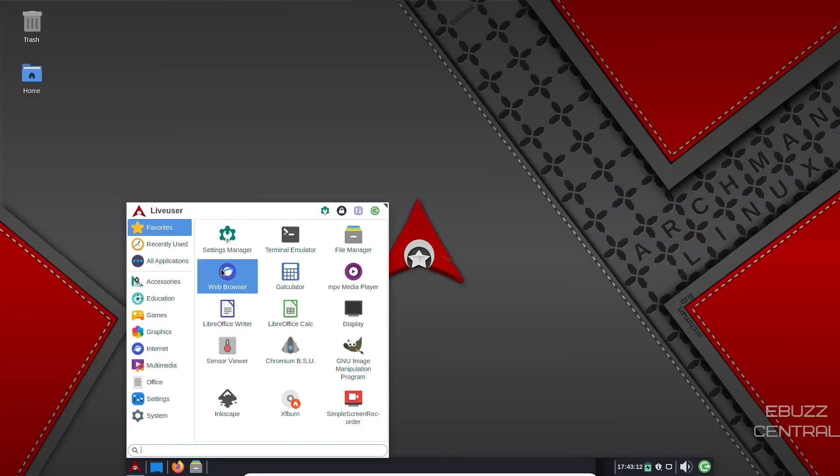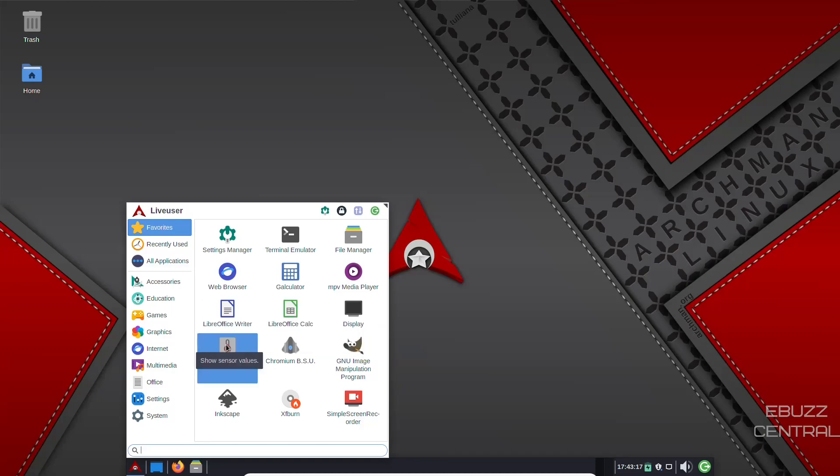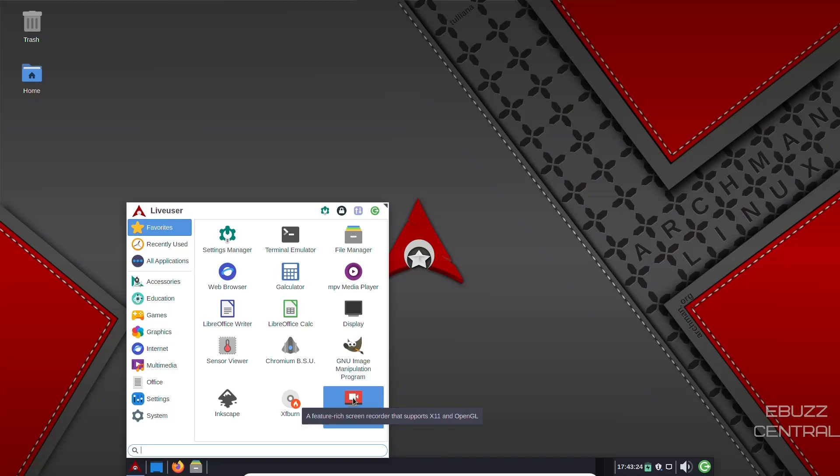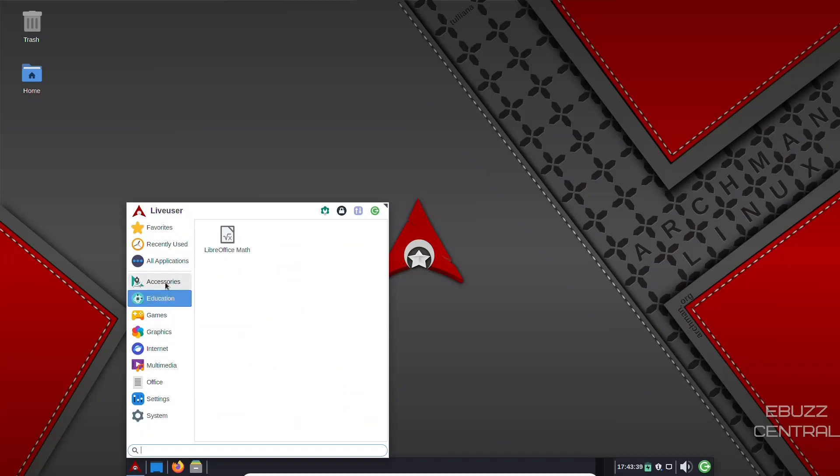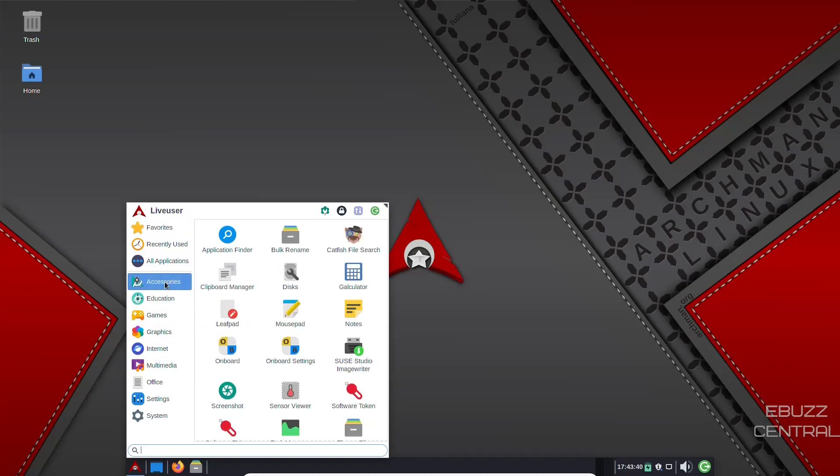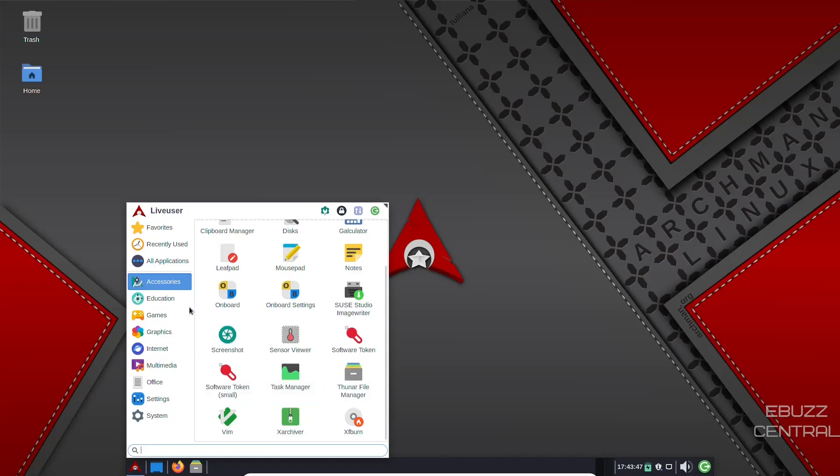Then you've got web browser, calculator, display, LibreOffice installed out of the box, sensor viewer. You got GIMP out of the box, simple screen recorder out of the box, and Inkscape out of the box. So those are some pretty impressive apps installed out of the box. Something you don't have to go and download. It's already there for you. It's just that much easier to get started. We go to accessories. You've got catfish file search, Thunar file manager, task manager, XF burn.